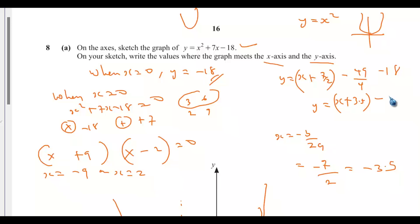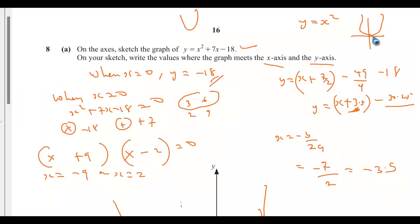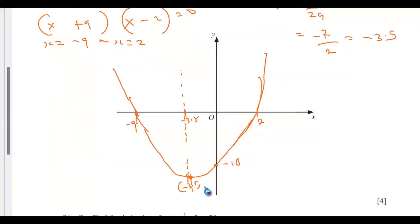So the graph shifts horizontally to negative 3.5 and vertically to y equals negative 30.25. The minimum point is at (−3.5, −30.25). This is different from the y-intercept of negative 18 — don't confuse the y-intercept with the minimum point.